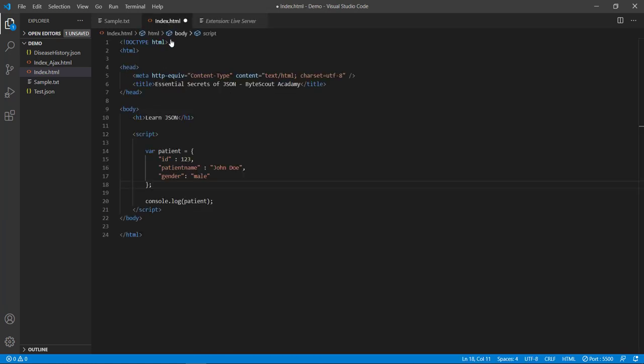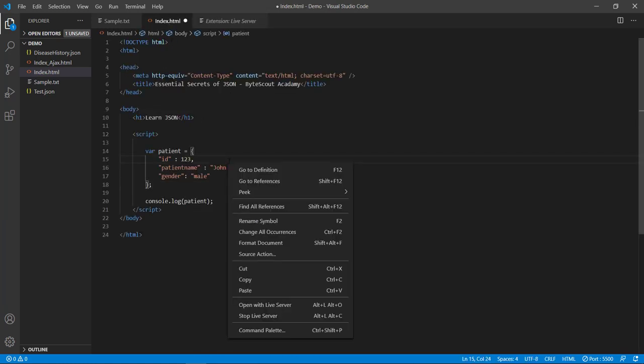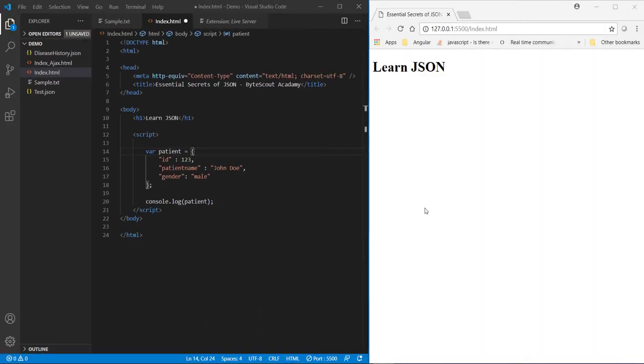So to run this page let me right click on this page and select this option open with Live Server, and here we go, our page is now running under Live Server.